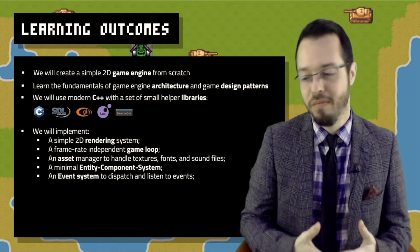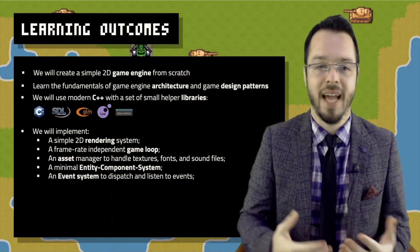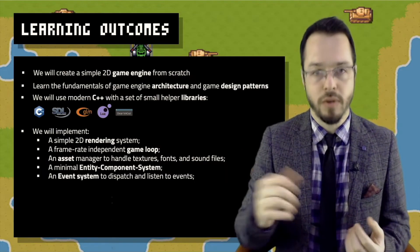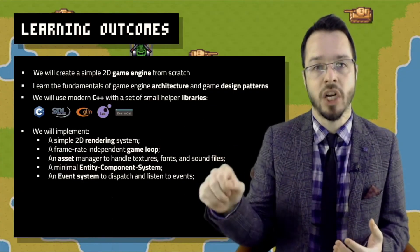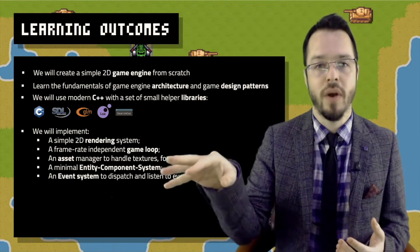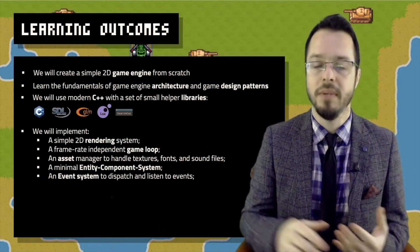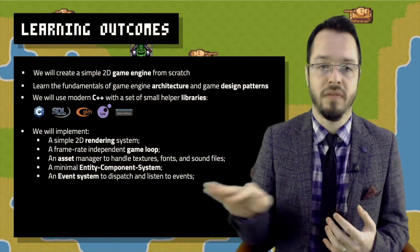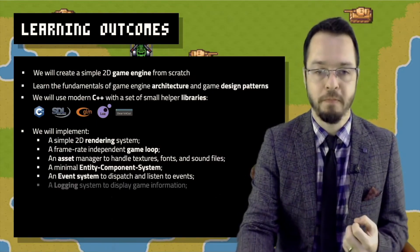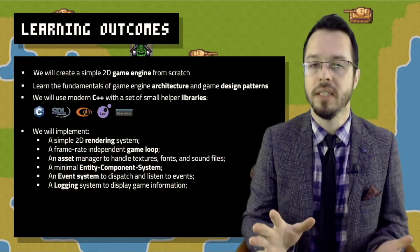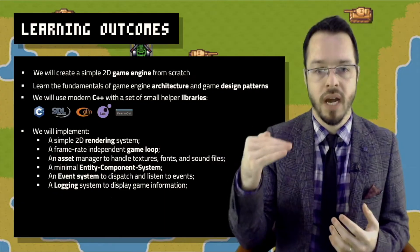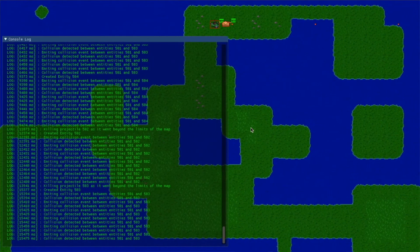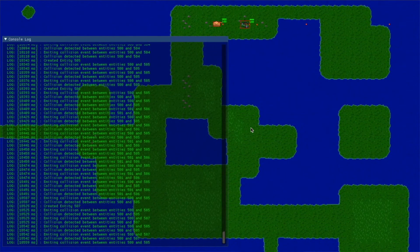We're going to have an event system. No reputable game engine lacks a good event system. We'll create a basic event system where we can emit or dispatch events, and there will be several places listening to those events — when triggered, they perform actions. An event system is something every game engine works with. We'll also have a simple logging system — not too robust, but something that in real time shows us game information like 'entity was created' or 'a collision was detected,' giving us a log of everything happening in the game engine.